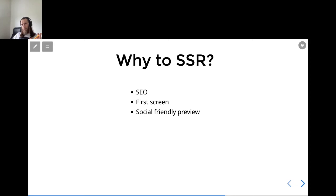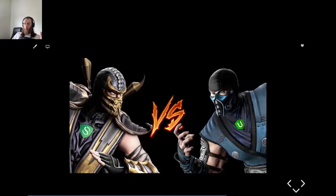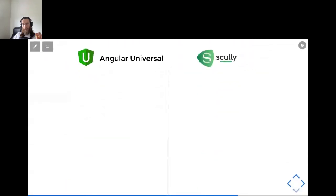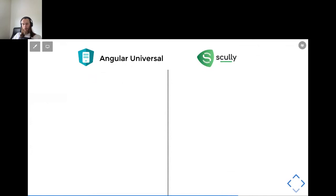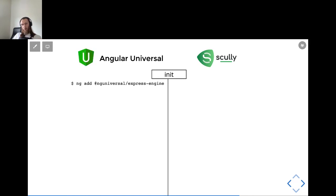So we all agree that server-side rendering is interesting. Now we're moving to the part where we define which tool is best for us — let's compare Angular Universal and Scully by different parameters. First, how we can initialize both projects. With the help of Angular schematics, both do really great — you need only one command and Angular Universal or Scully are initialized in your Angular project.